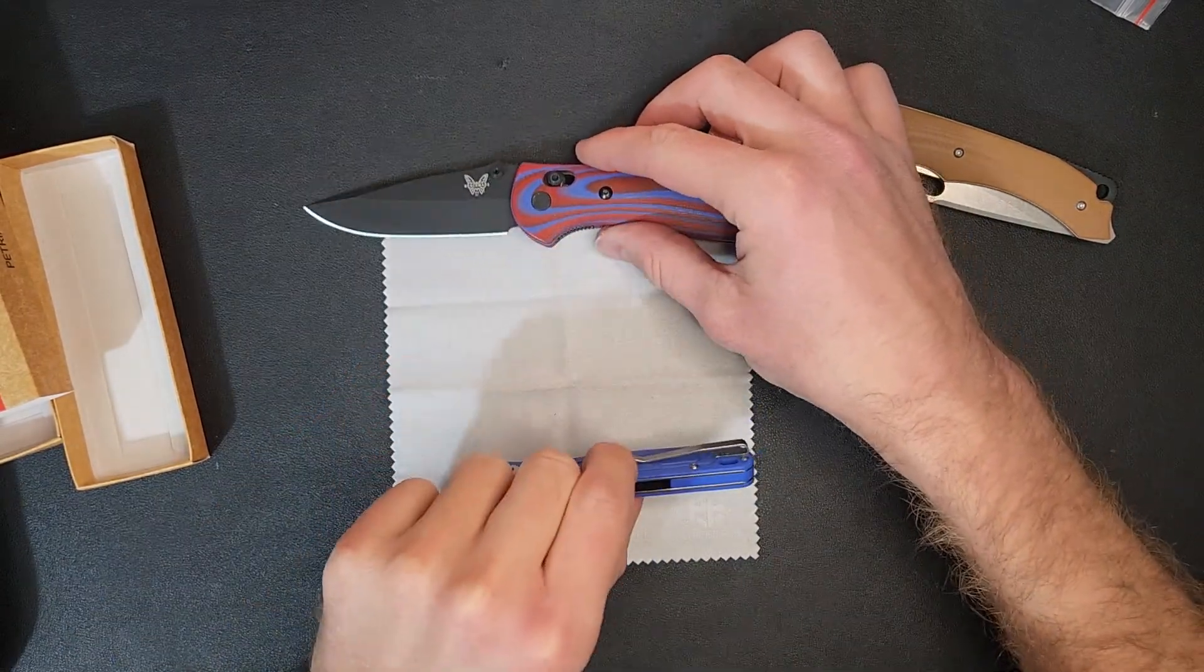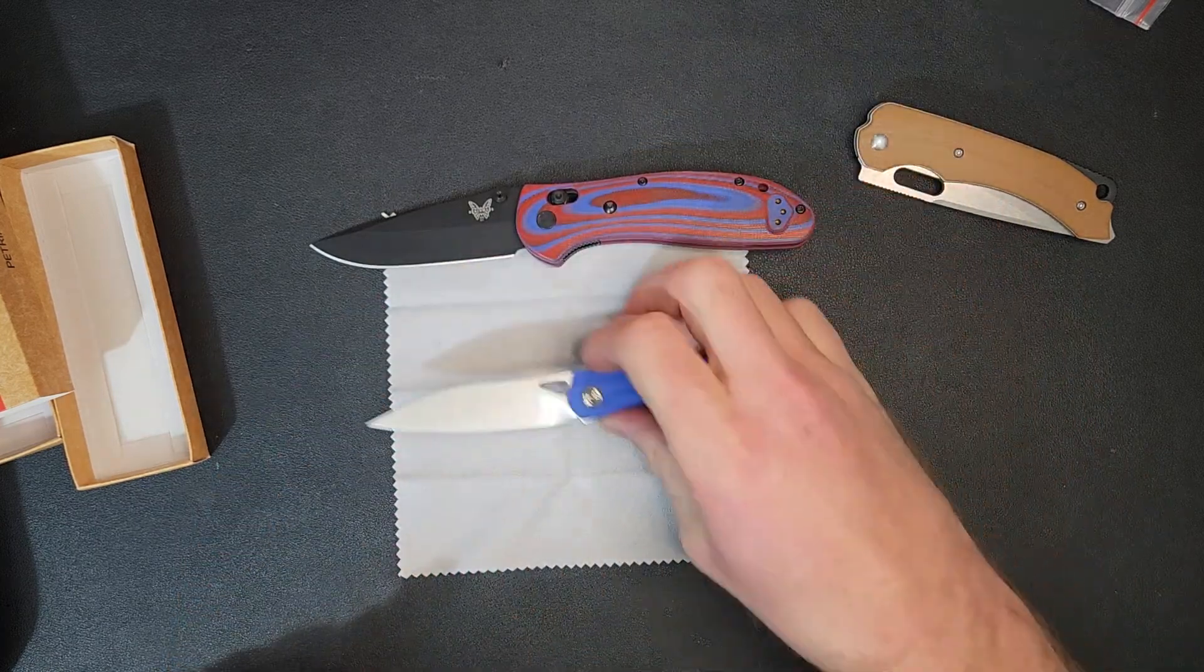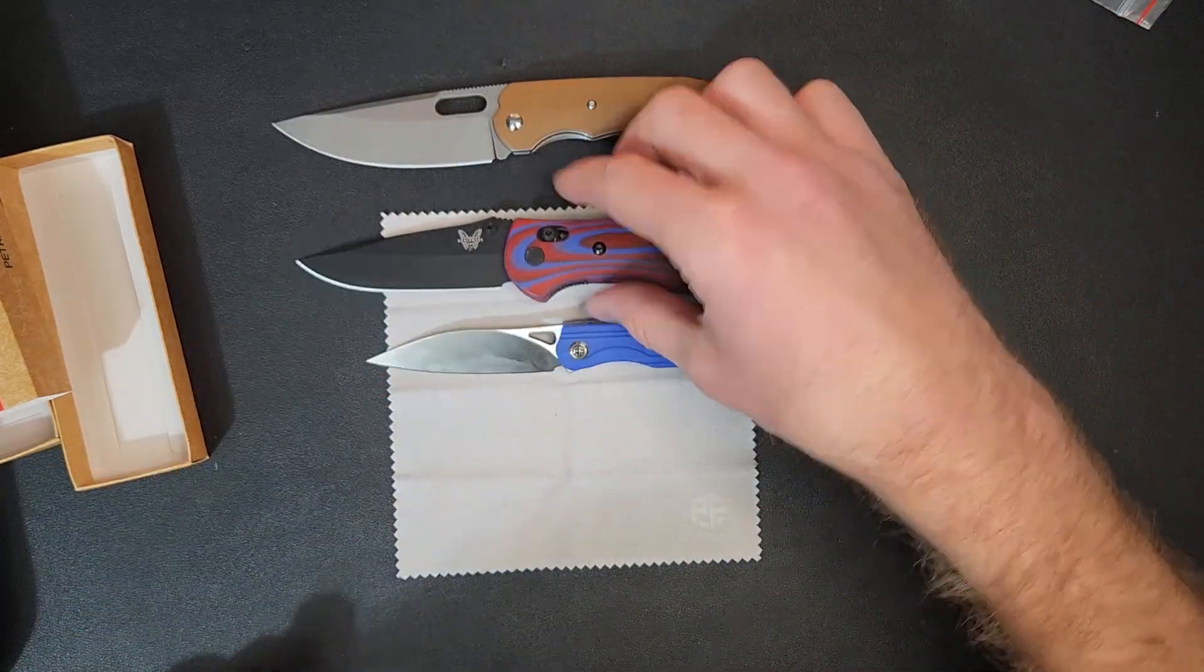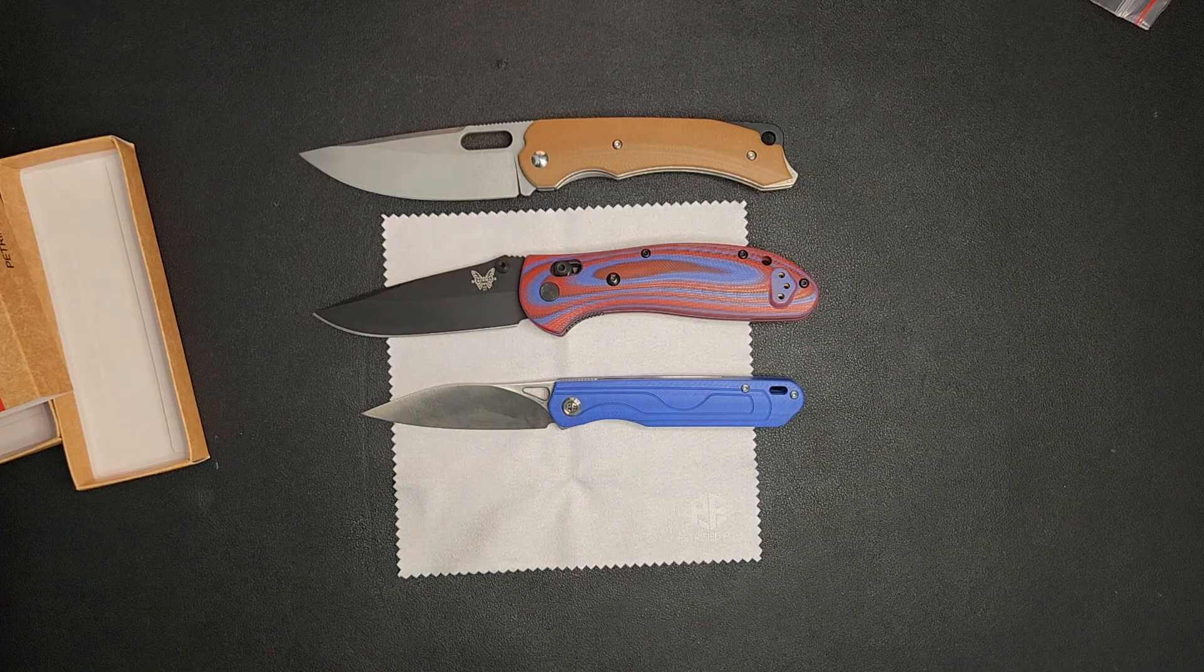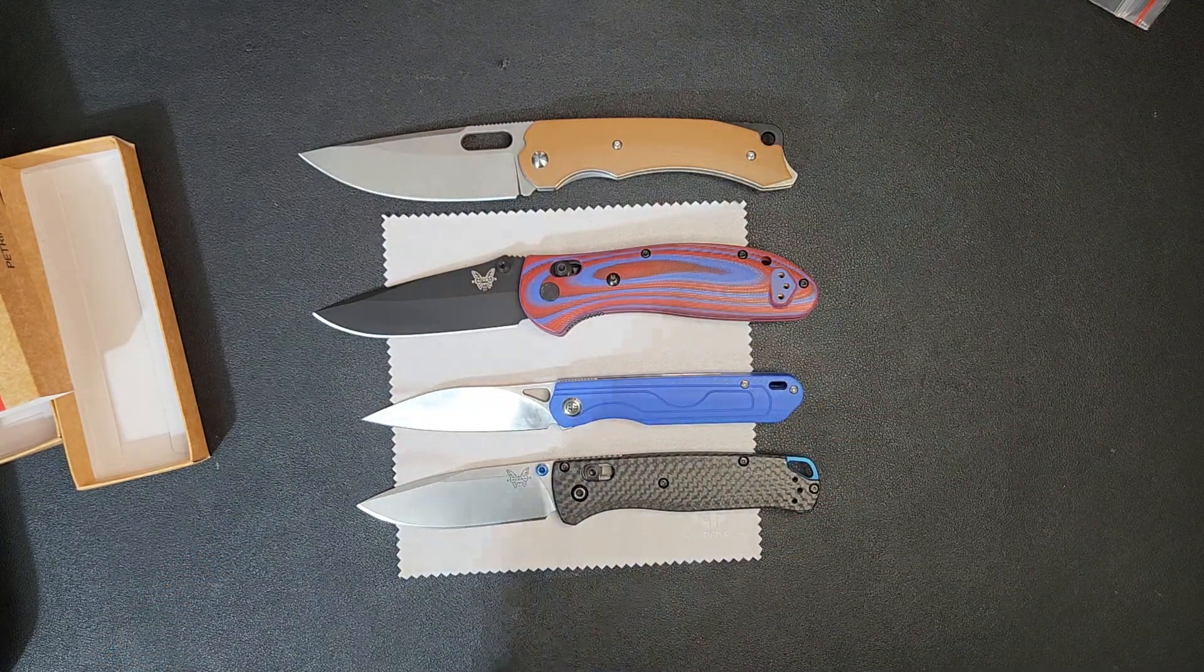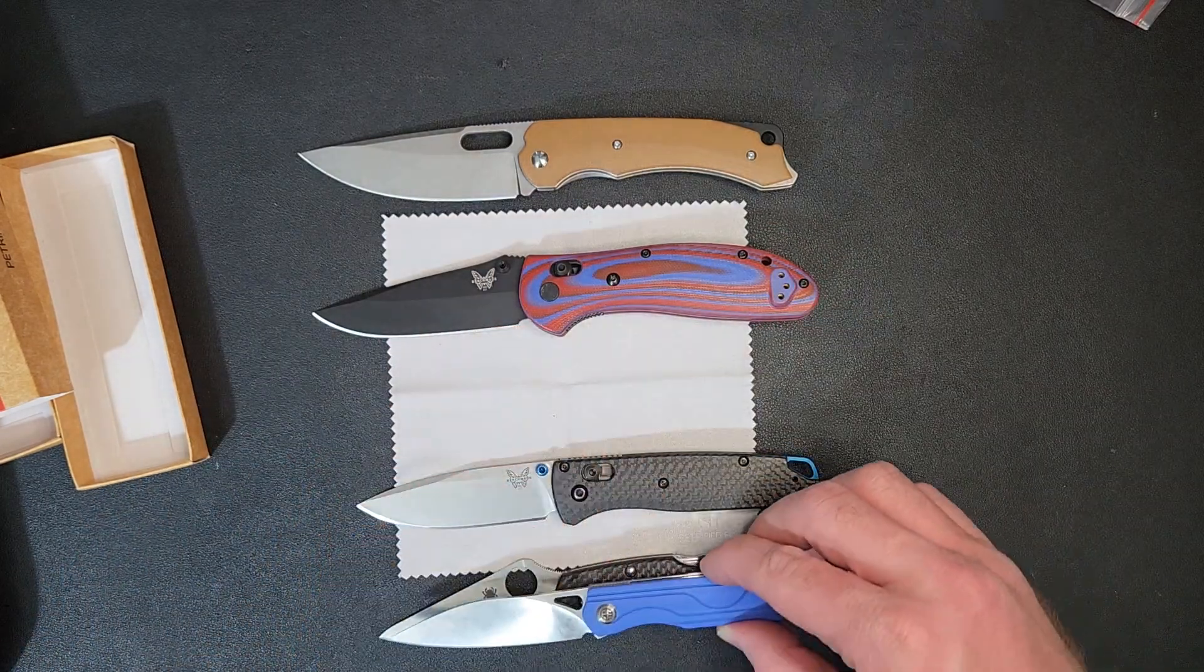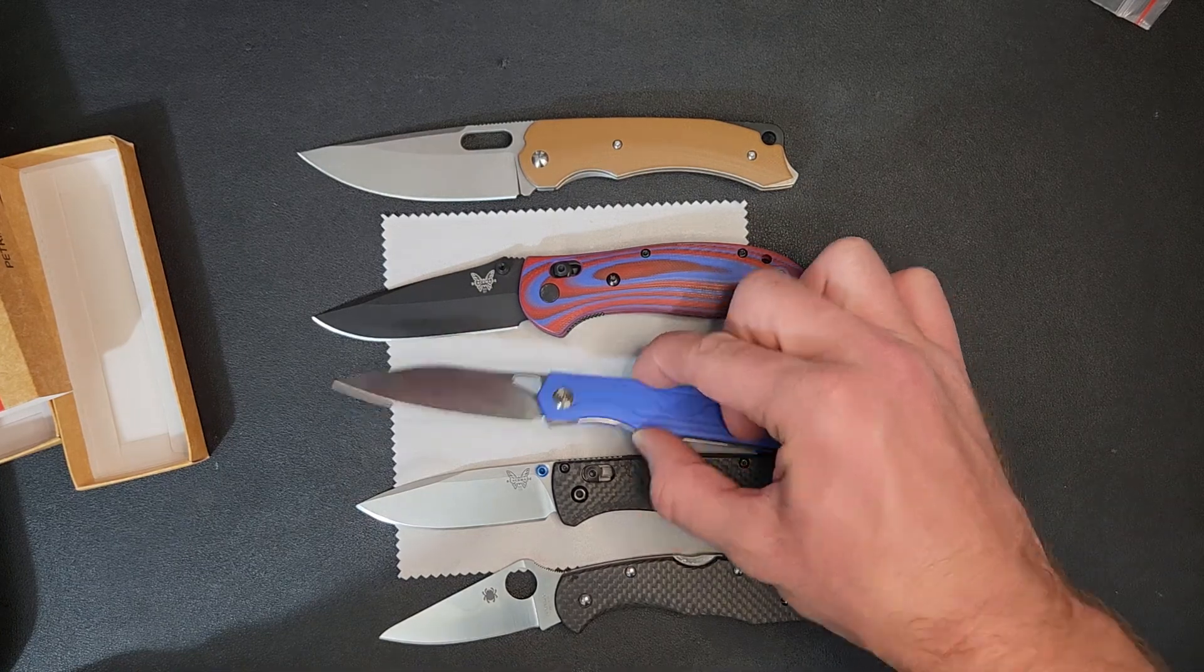So there is a full size Benchmade Griptilian. These are just some custom scales I put on there because I really don't like the grivery scales that Benchmade puts on them. I guess that's a good size comparison for that one. Didn't compare the size in the last video. Here's your Benchmade Bugout, just your standard Bugout, not the mini. And then here's your Spyderco Delica. So you can kind of see this falls in that Bugout, Delica-ish kind of size range. Nice, small, good EDC size.